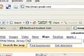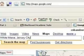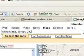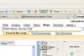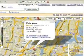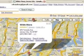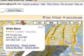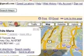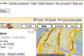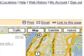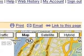Go to Google Maps, maps.google.com. Search for your location. When you find it, click 'link to this page.' This will give you a permanent web address for your map.